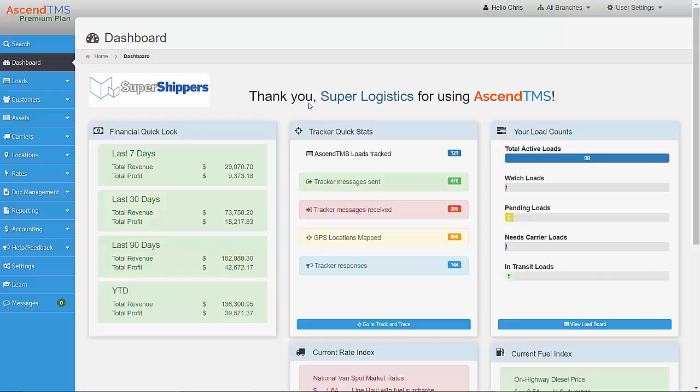Now we're going to review how to factor your loads with AscendTMS and Triumph Business Capital. To begin, please make sure you have linked your AscendTMS account to your MyTriumph account.